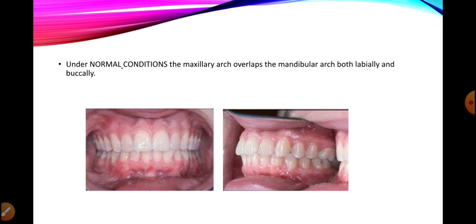We have now discussed what normal occlusion looks like so that we can differentiate between a normal occlusion and a malocclusion, and then be able to identify what a crossbite is, which is a form of malocclusion.